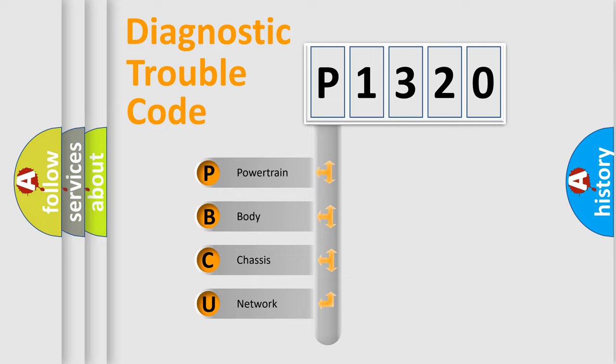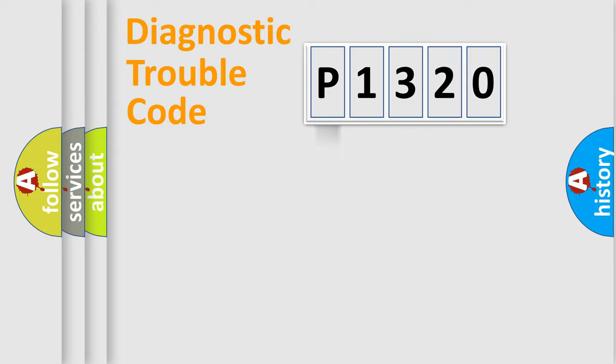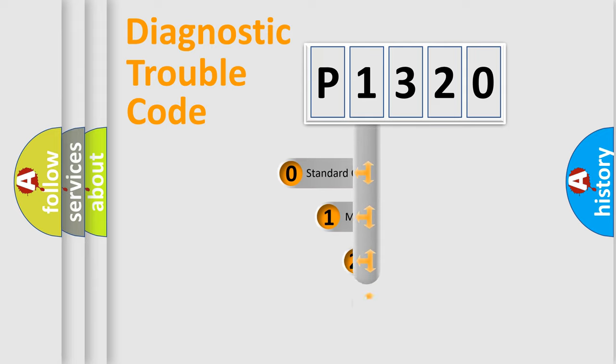We divide the electric system of automobile into four basic units: Powertrain, Body, Chassis, and Network. This distribution is defined in the first character code.